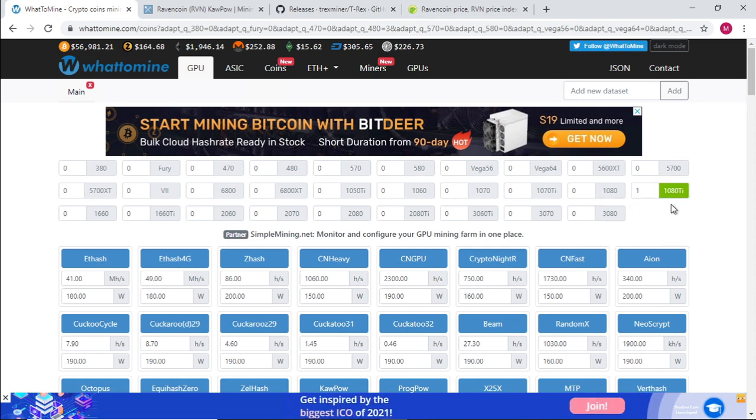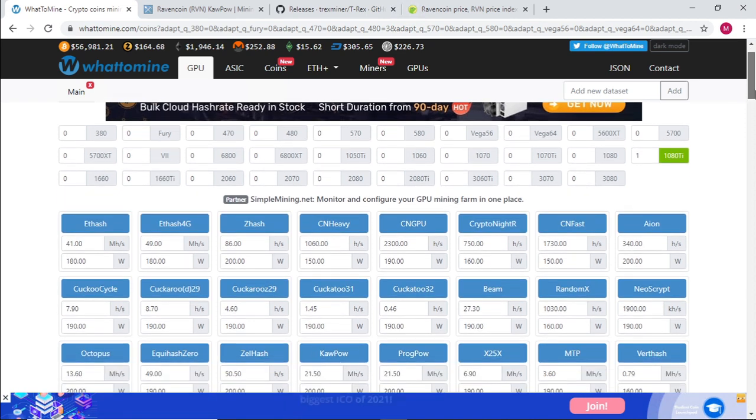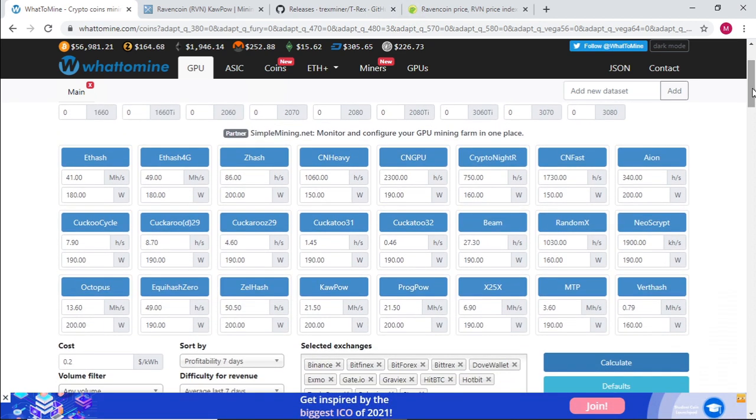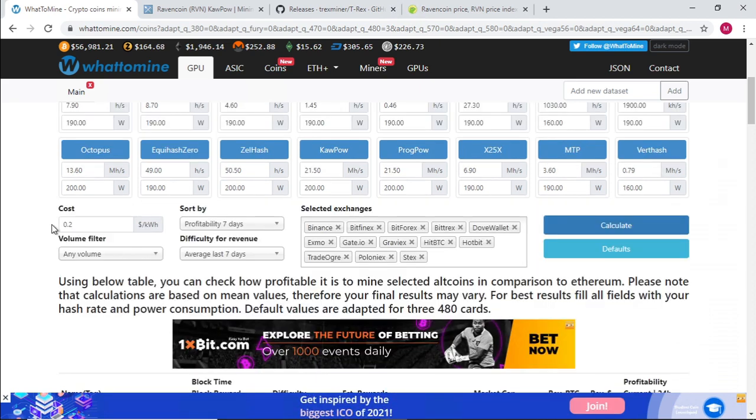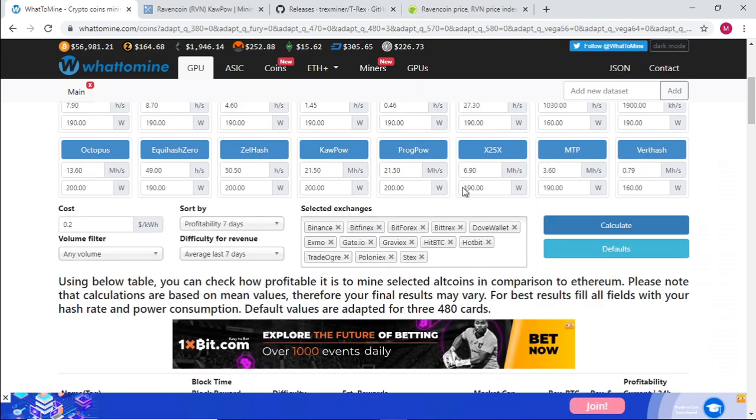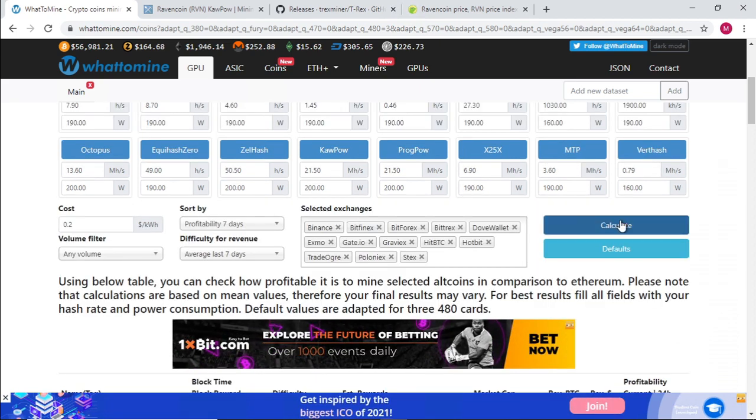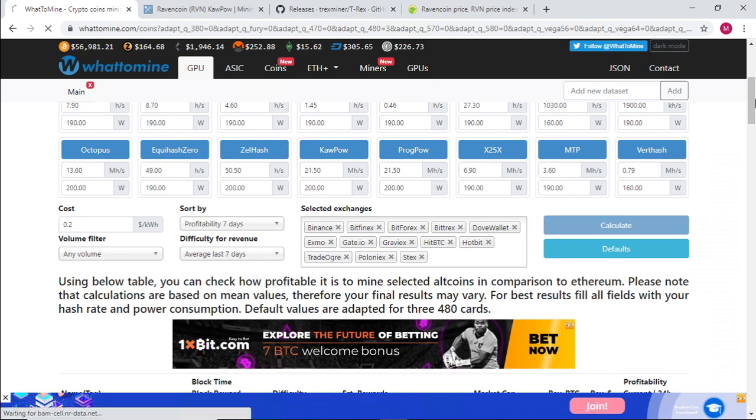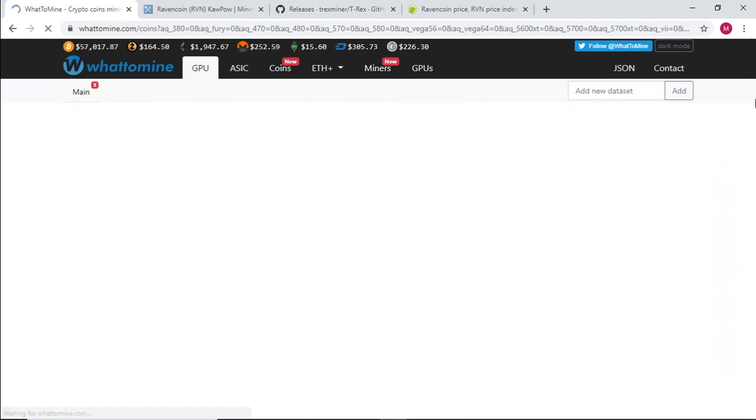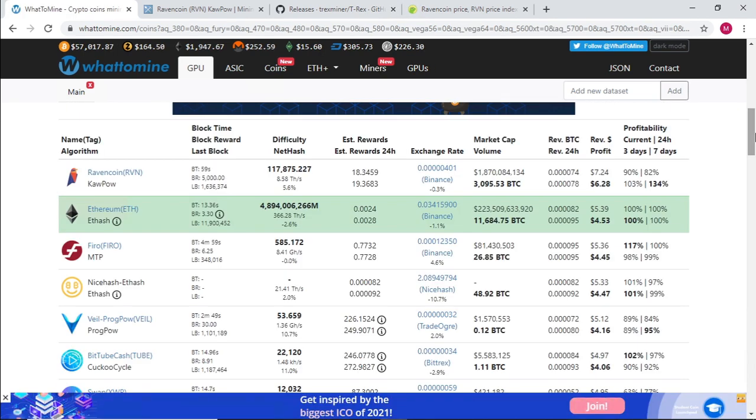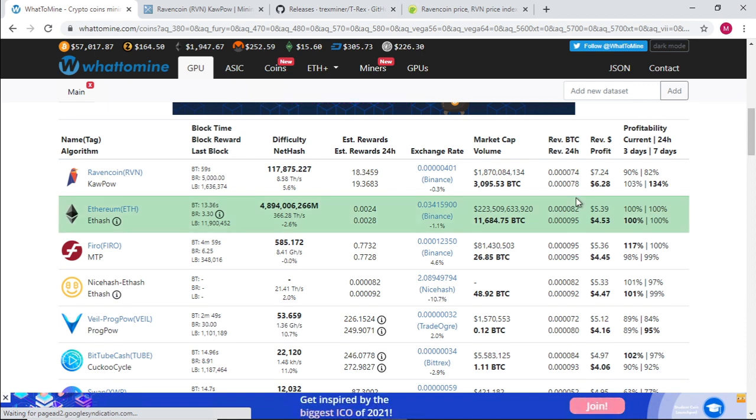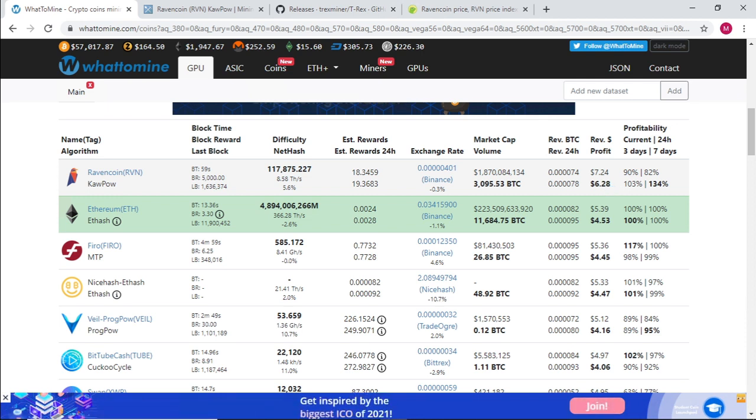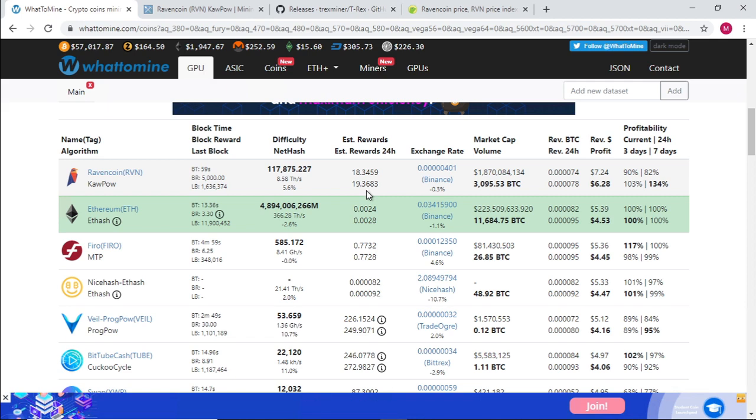If we select the 1080 Ti, Ravencoin should be mining at about 21.5 megahash at 200 watts, 20 cents USD as our electricity cost. Let's select calculate and Ravencoin is on top of the list. So with the 1080 Ti, we are mining Ravencoin at $7.24 a day.